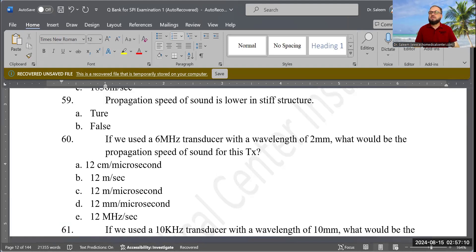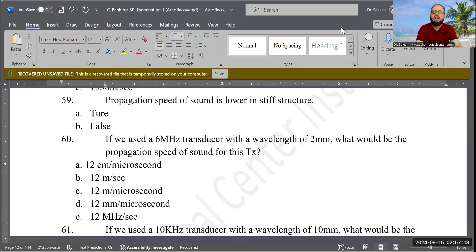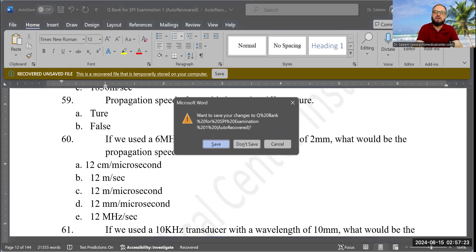Once again to all healthcare providers preparing for their ARDMS examination, I strongly recommend practicing with these questions — they will help you a lot. Please share this YouTube channel with others who need these questions, and subscribe. Thanks, take care, see you in the next session.